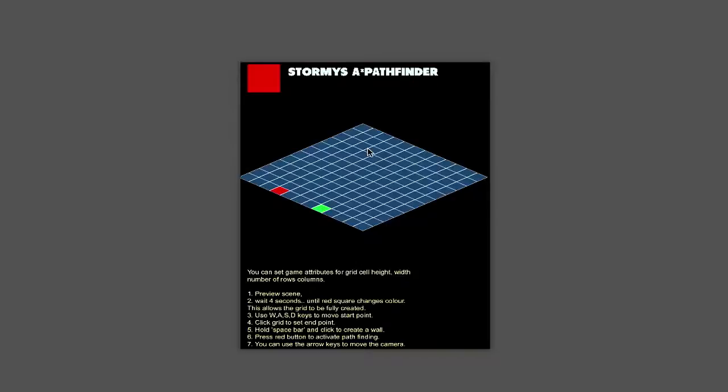Hey there, this is John from Stormy Studio and this is a quick video to showcase my free A-star Pathfinder template.